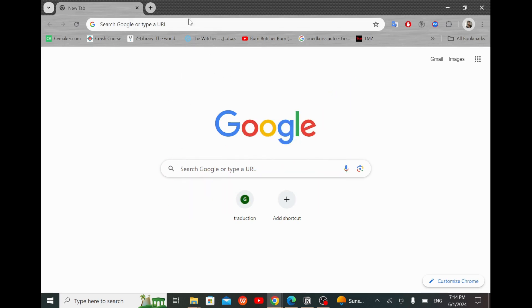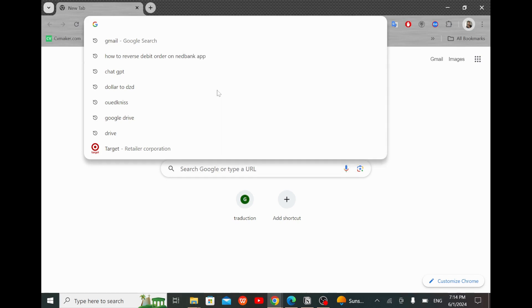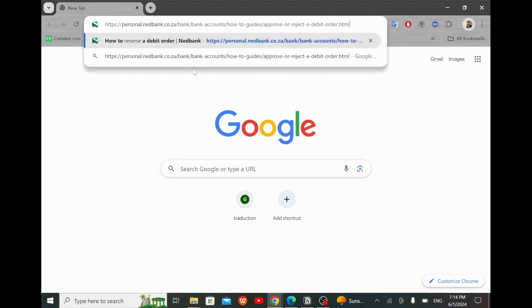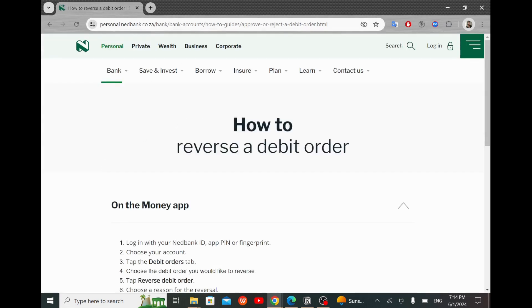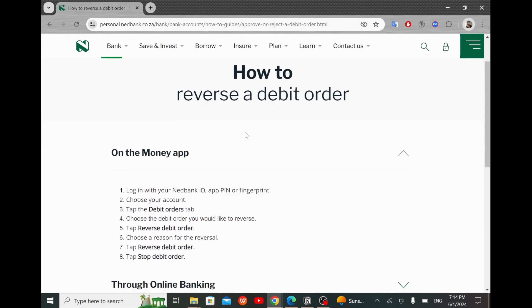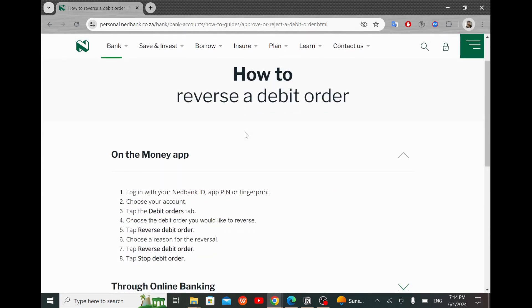The first thing that you will do is to click on the search bar. Based on the link that I left you in the description below, that link will take you to the official article in NetBank's website. And here you will find the steps that you will follow to reverse a debit order on NetBank's app.